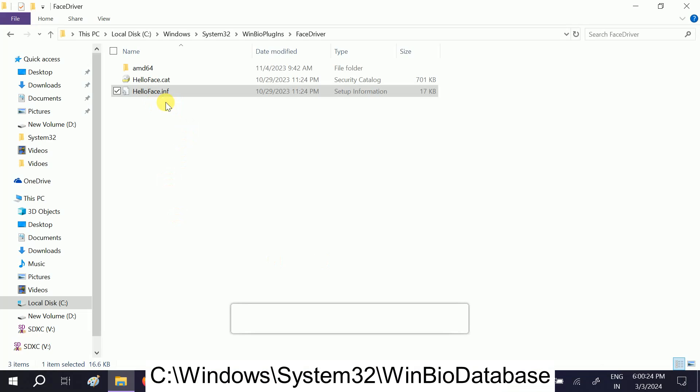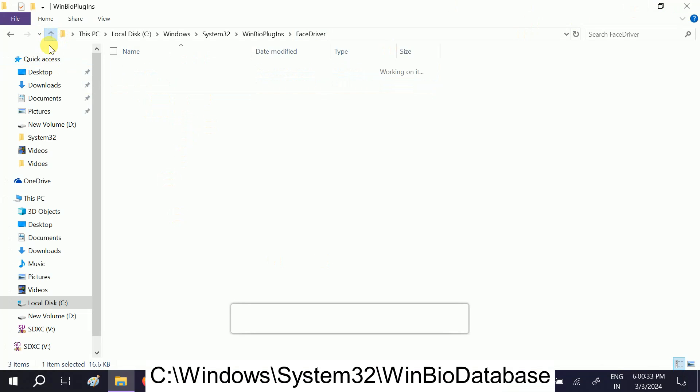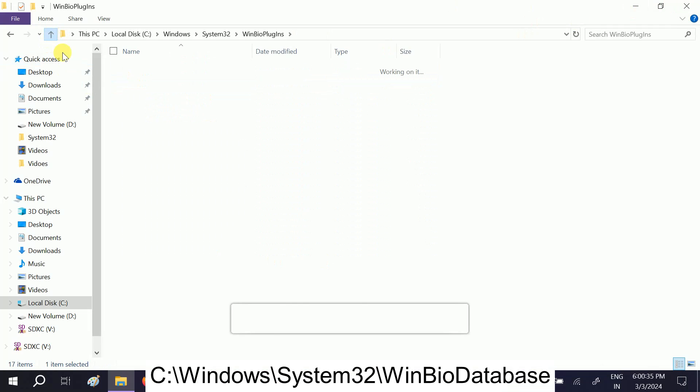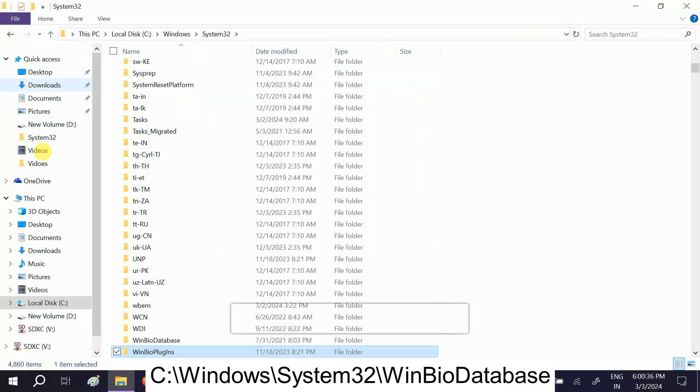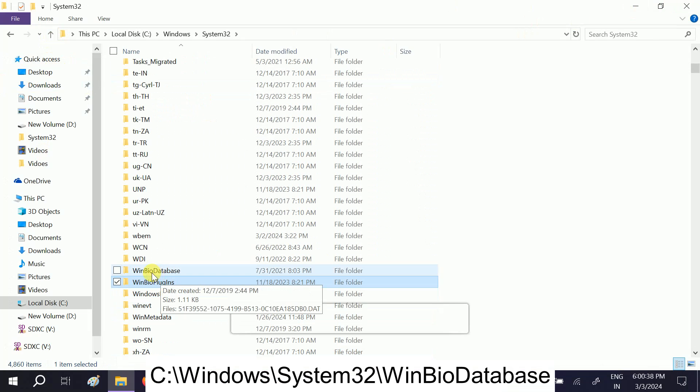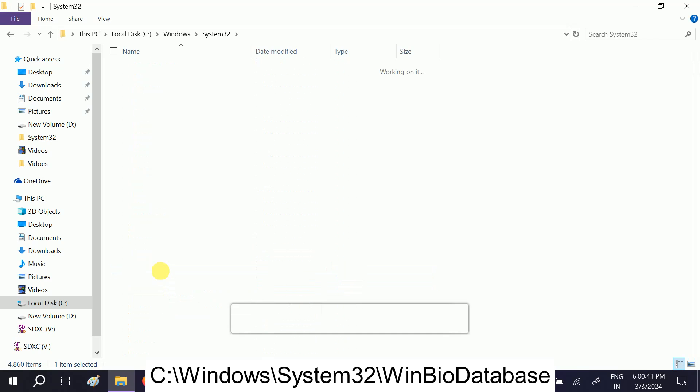Once it is done, we have to go to the second process now. Come back here, and again come back. This time we have to go to the Windows bio database.